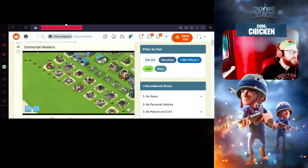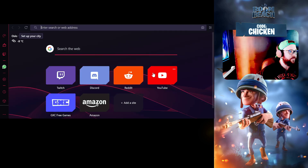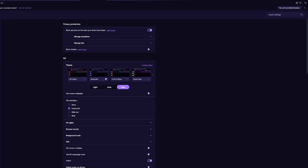You can quickly search and surf through all of your favorite destinations on the web. The accents in Opera GX are inspired by neon lights and how they break the darkness of the night. You can customize the browser with particular themes, wallpapers, and colors.